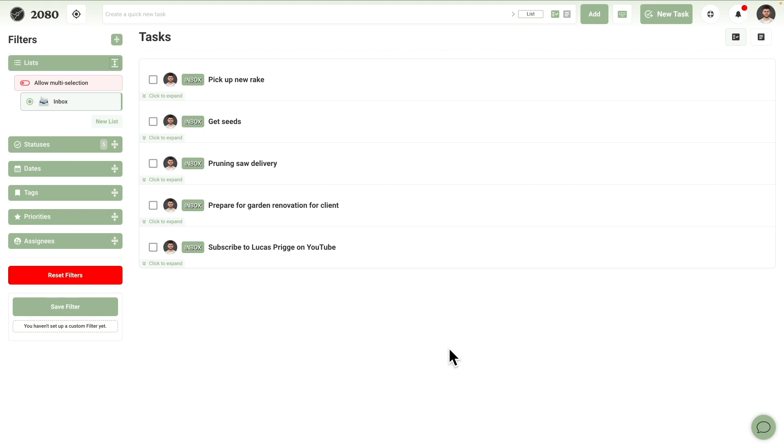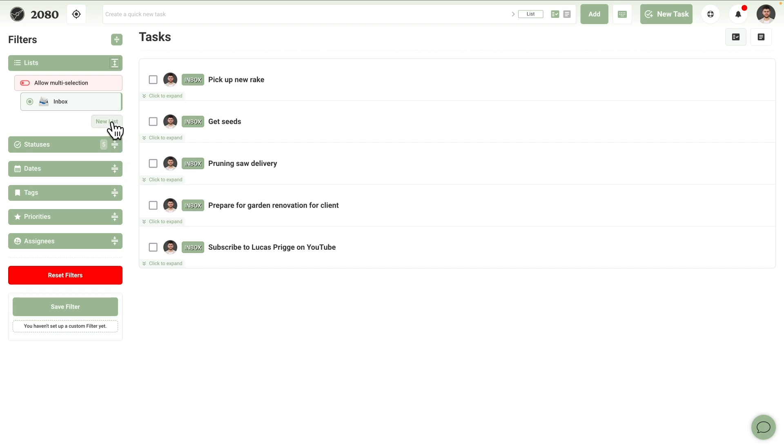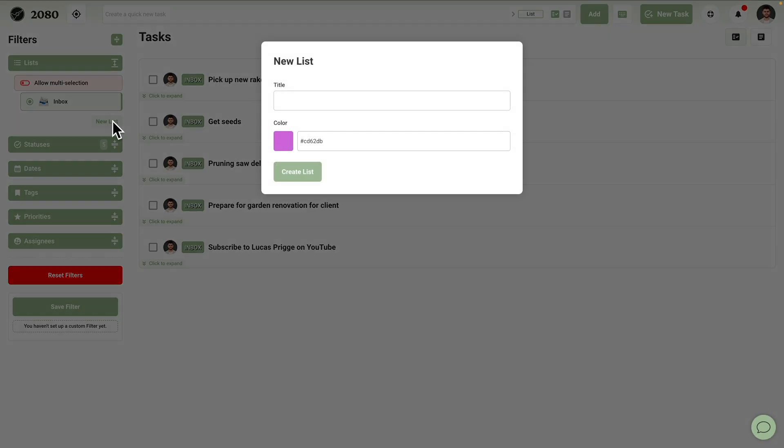Now let's look at clarifying our input. In this example, we have five items. Let's go through them in order and discover the powerful ways in which 2080 helps us make sense of things. Picking up a new rake is an errand. Let's first create a list to park it into. Lists in 2080 are used to distinguish the general topic that a task belongs to. This can range from a small project all the way up to a general life focus area.